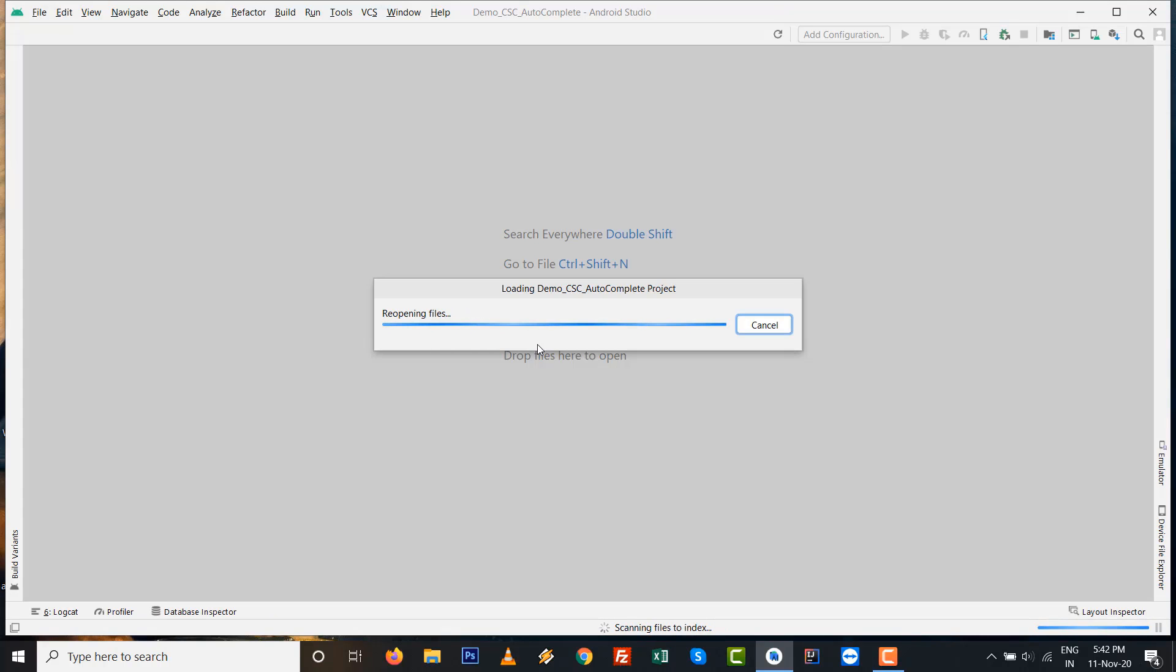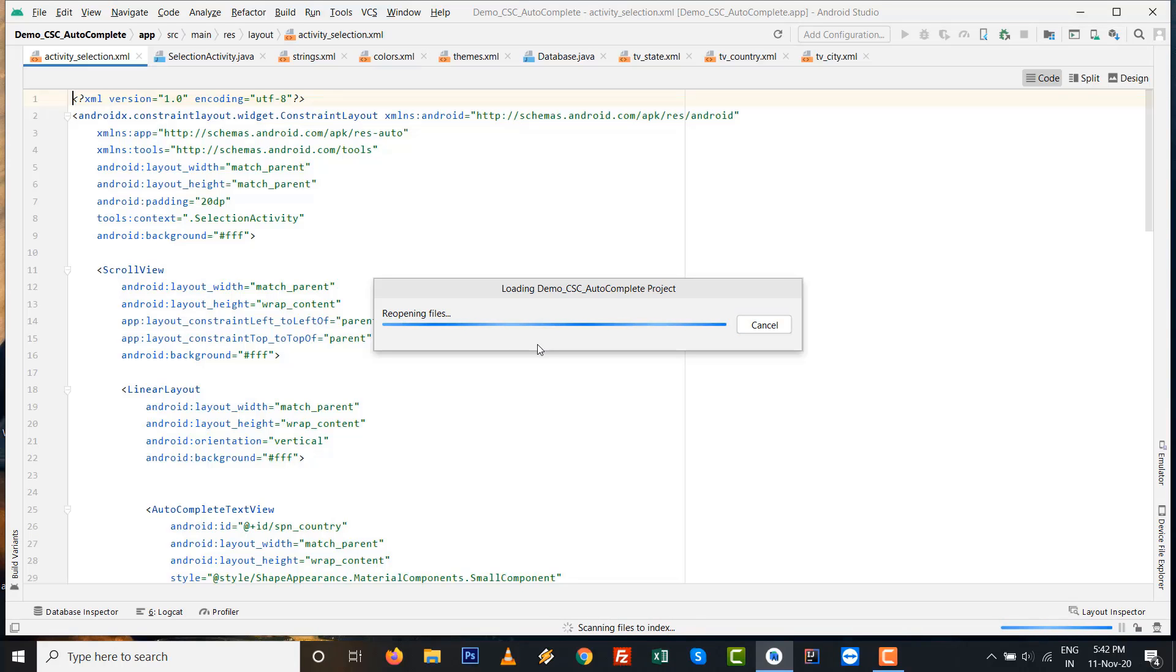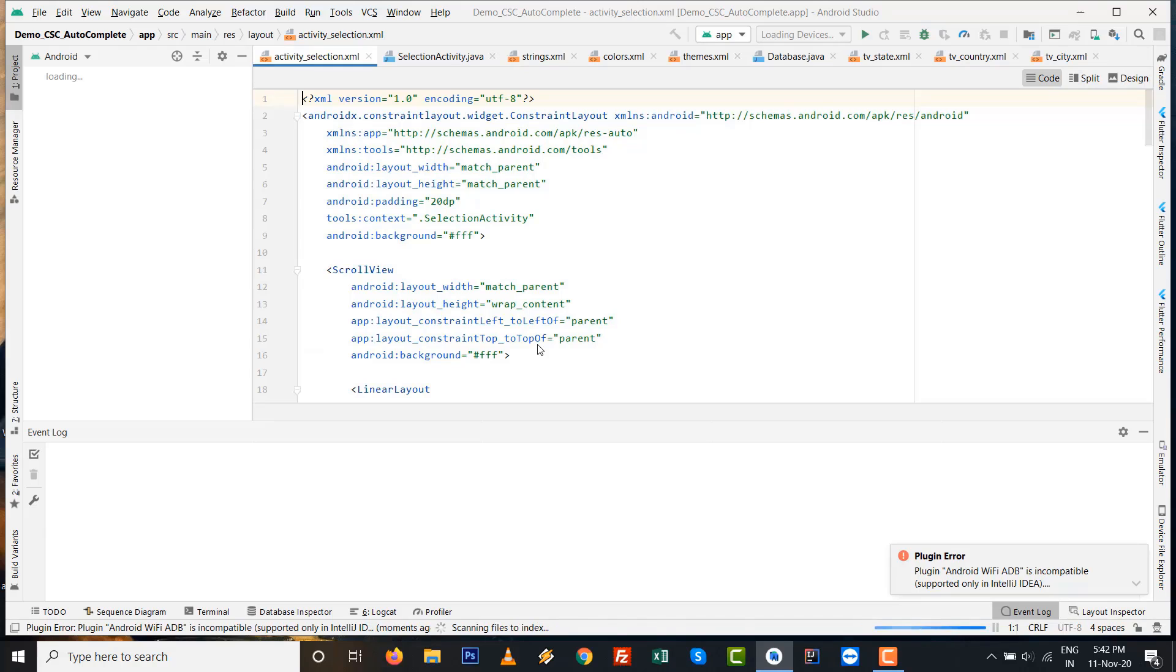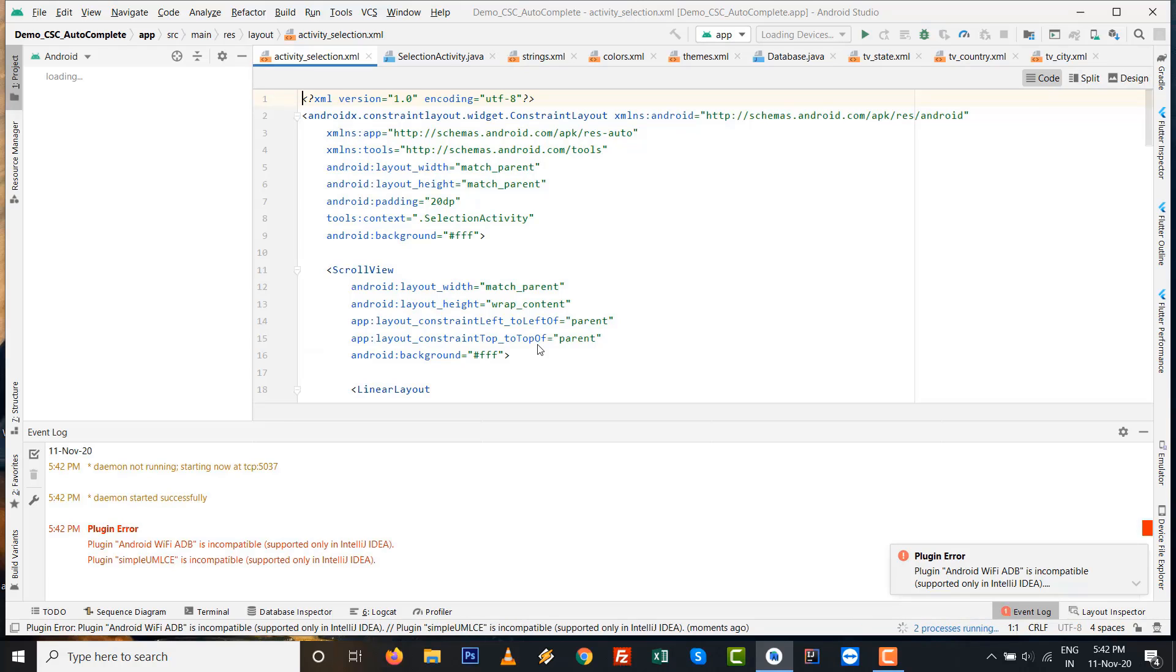It might be possible that you will not get that particular error message. My friend resolved this error this way.